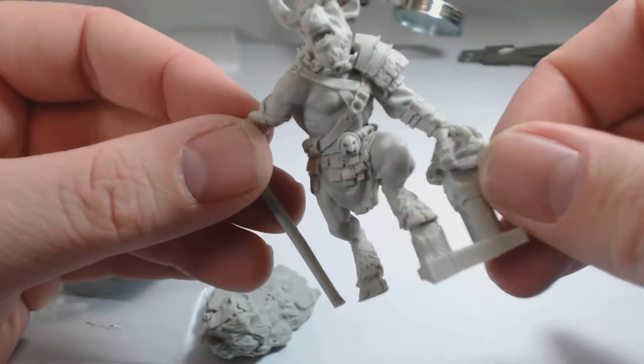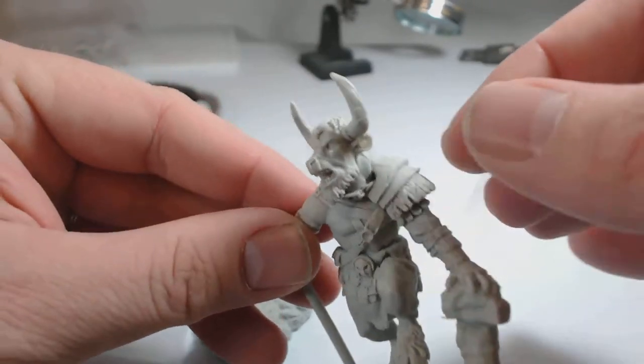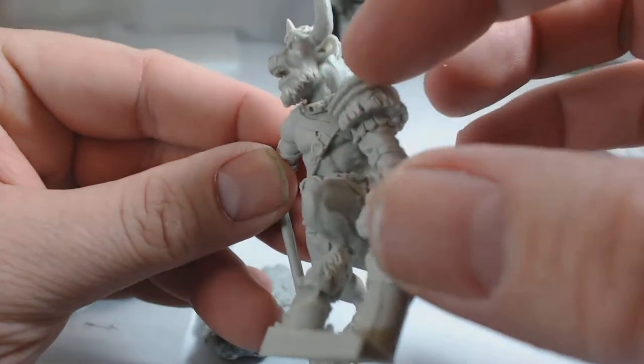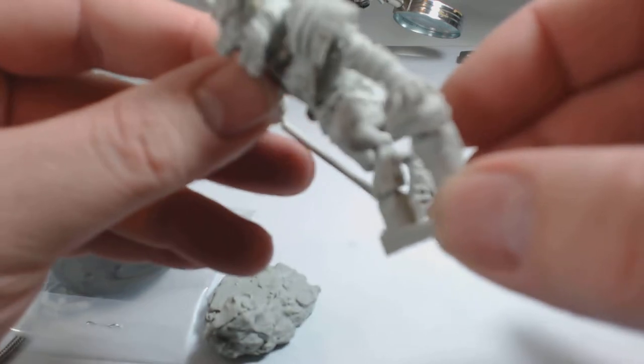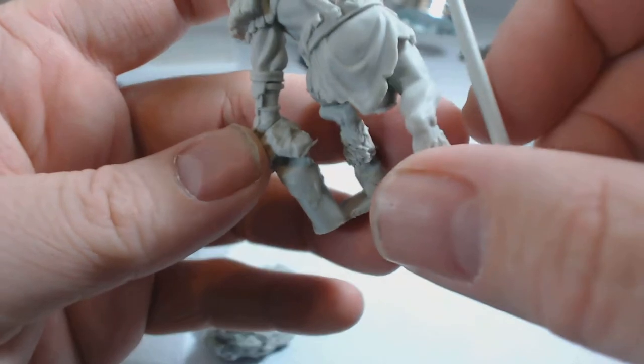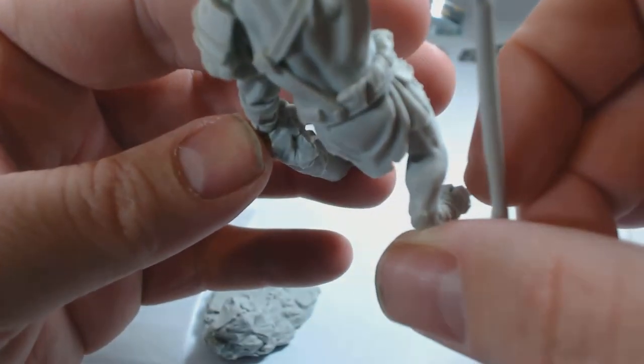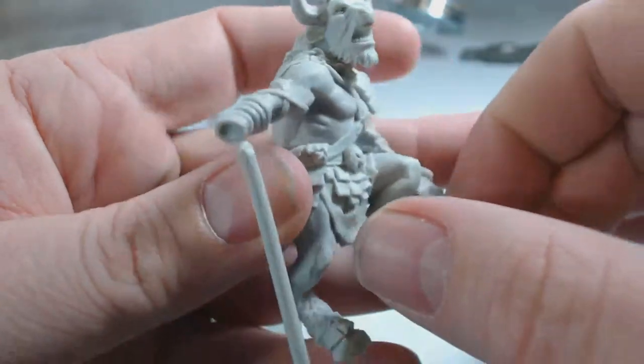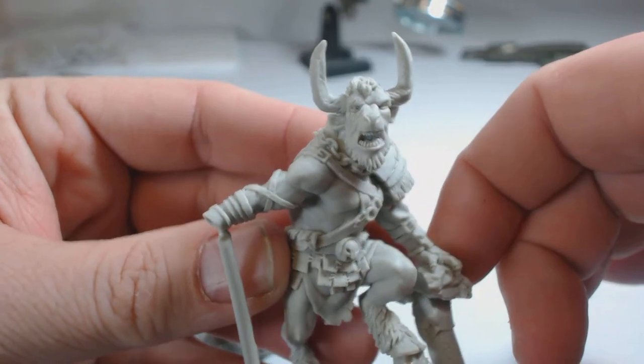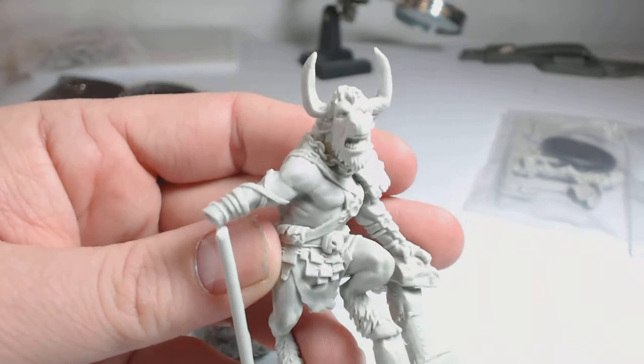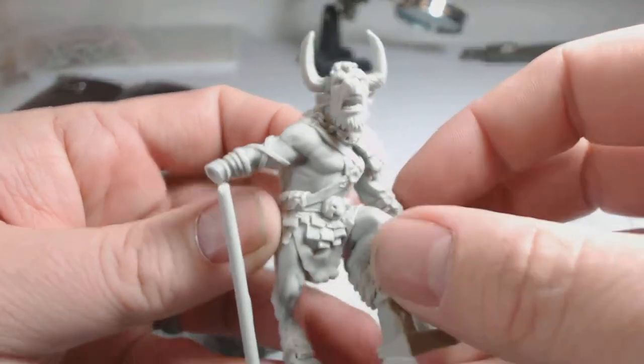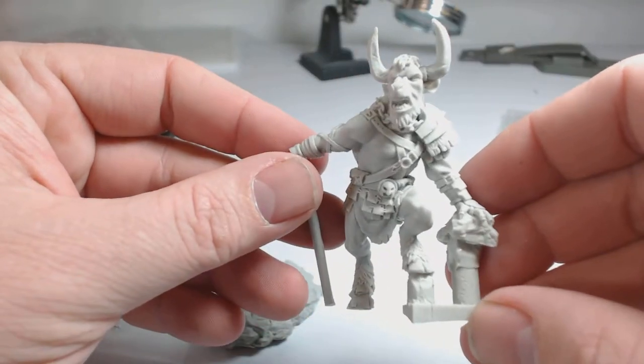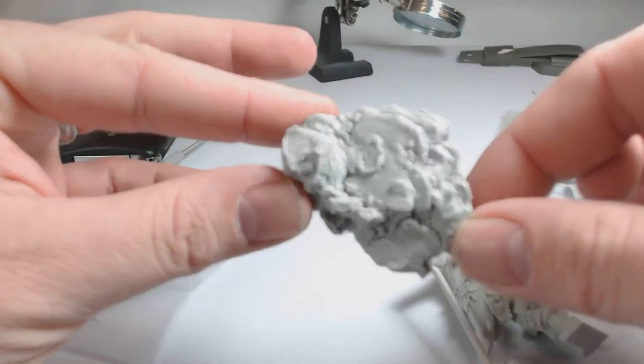A little bit of mold line issues on the horn running down the neck and the shoulder pad, nothing that's not repairable of course. It runs down through here. No major air bubbles that I can see. A little bit of mold line issues on this side too, nothing that a little bit of filing and sandpaper can't take care of. There's the Minotaur and you get a nice decorative base with it.